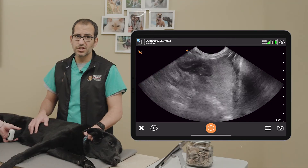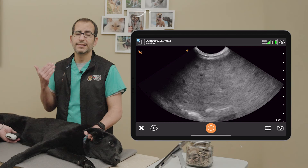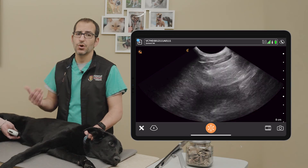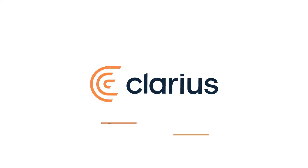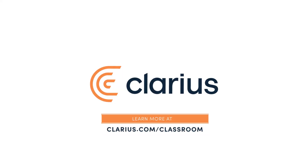All right, binary question: is there free fluid at this site? Yes or no — is there free fluid at this site? No.